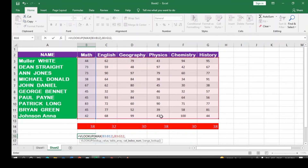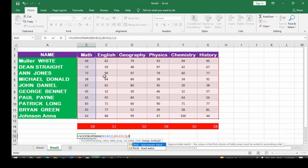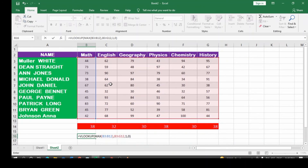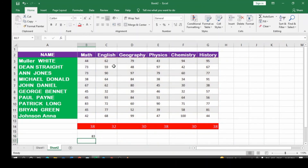Once you select the table array, then you select the column index number, which is one — the first column. So type in one, comma, then use zero for exact match, close the bracket and hit Enter. We obtain the maximum value for mathematics as 83. If you even look at the worksheet, you observe that the largest value here is 83.